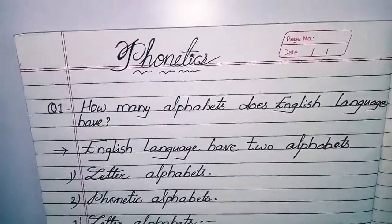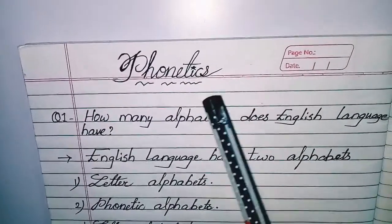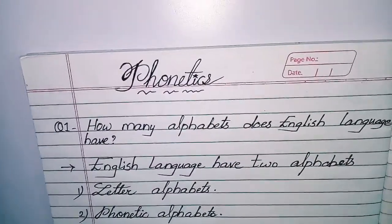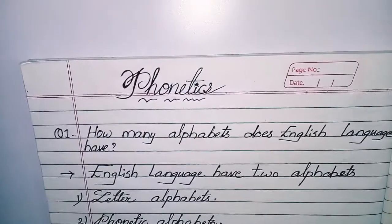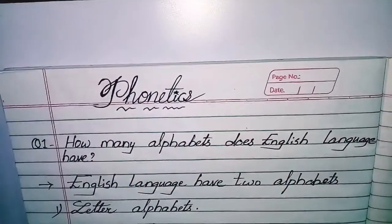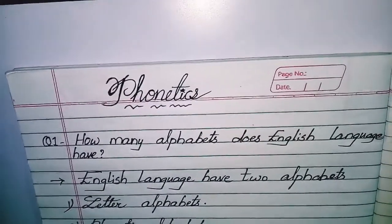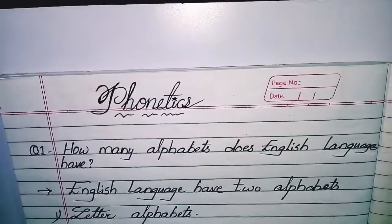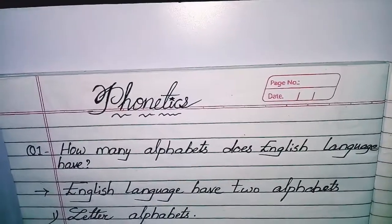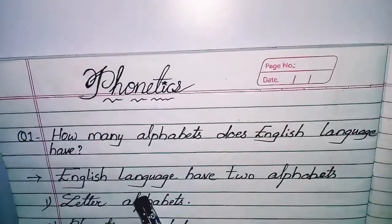Assalamu alaikum and a warm welcome to this Memon Mindspace video on phonetics. How many alphabets does the English language have? Most students answer wrong, saying there are 26 alphabets in the English language — but that is totally wrong. The English language actually has two alphabets.